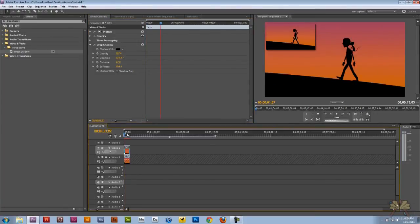And that's how you layer video in Adobe Premiere Pro. If you have any questions let me know and I'll see you guys later. Cheers.